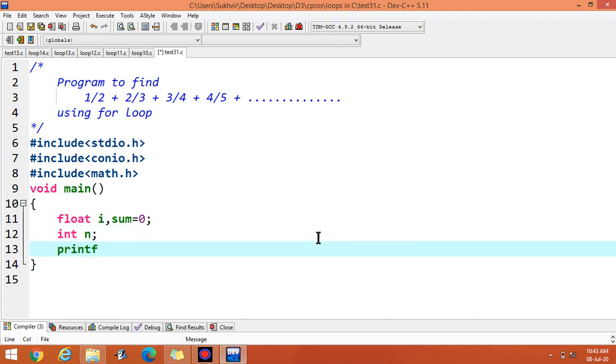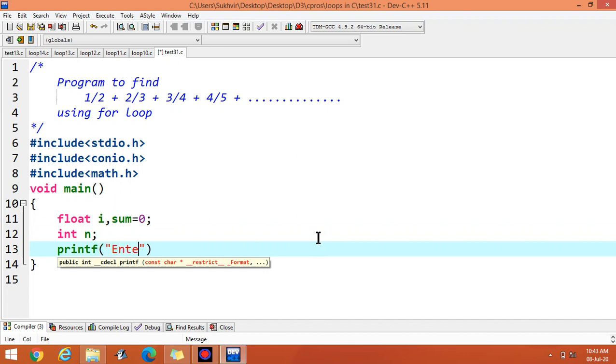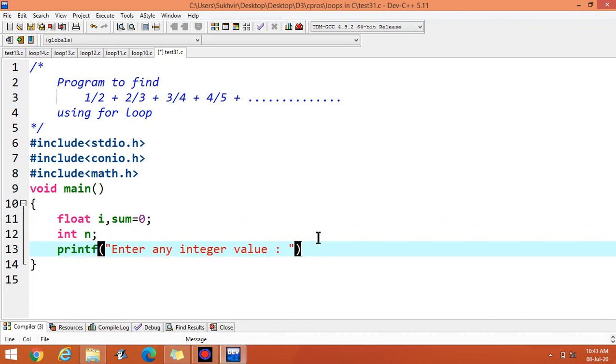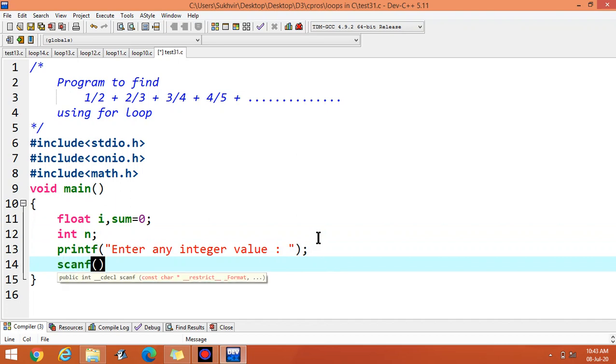Then printf, enter any integer value. One number is required, up to which number you would like to display the series. Then scanf percentage d, because the value is integer.